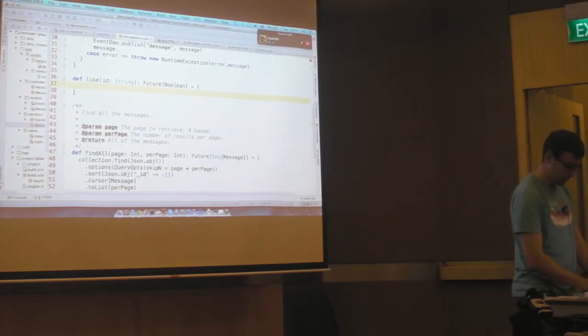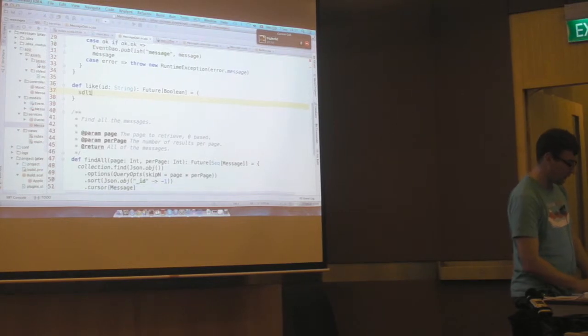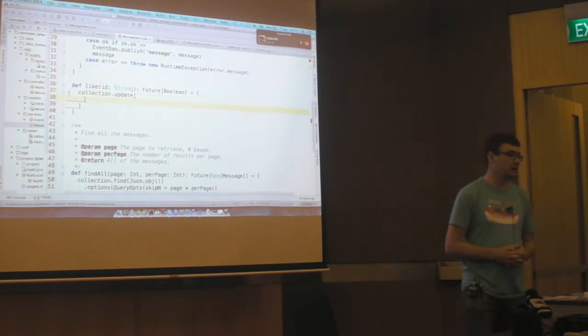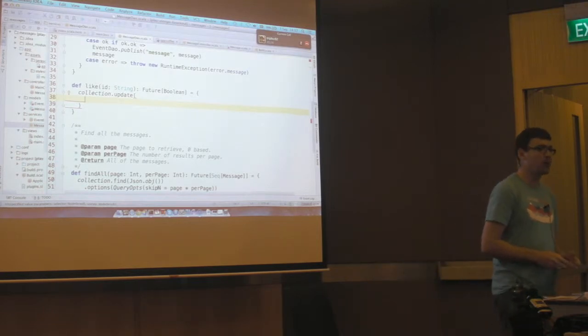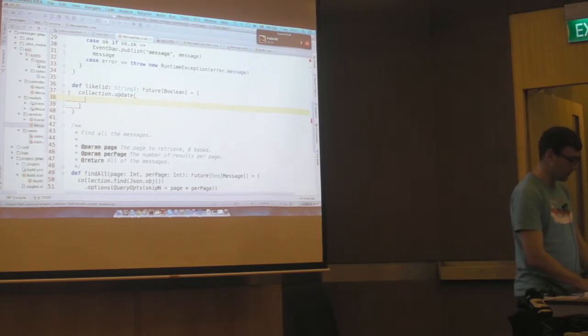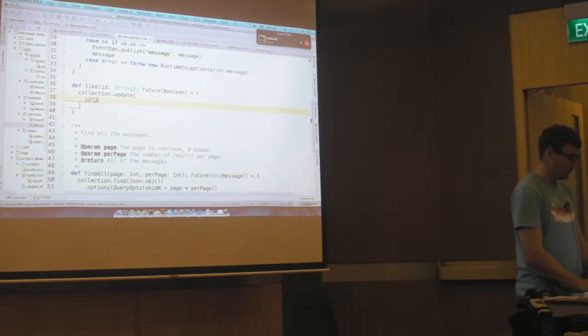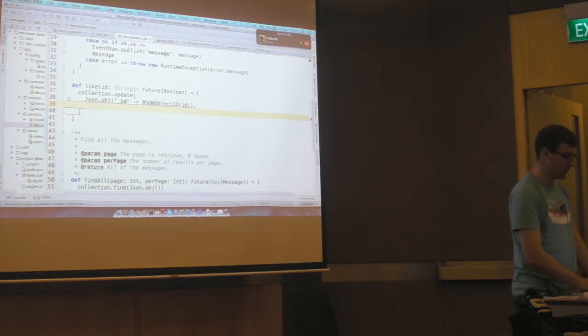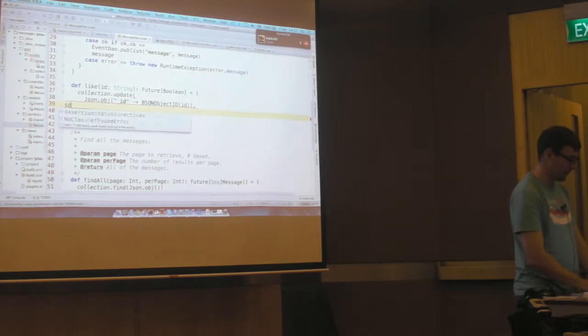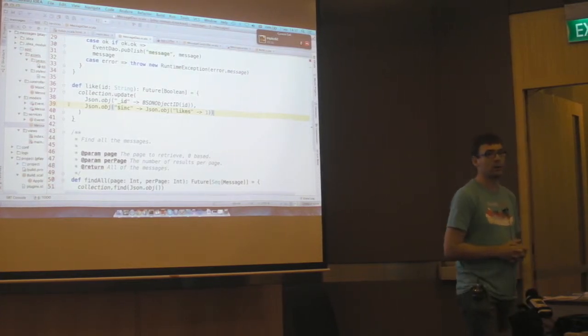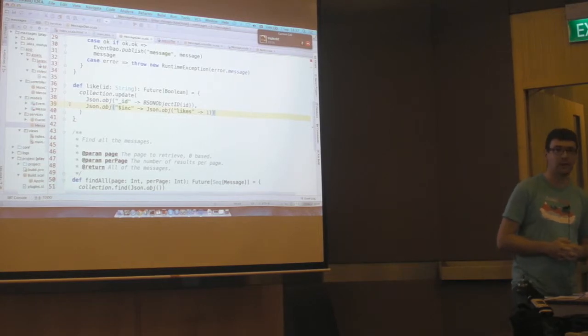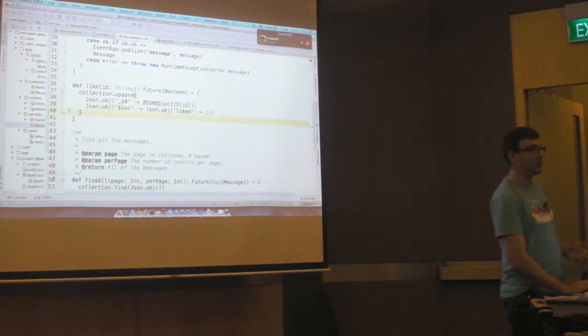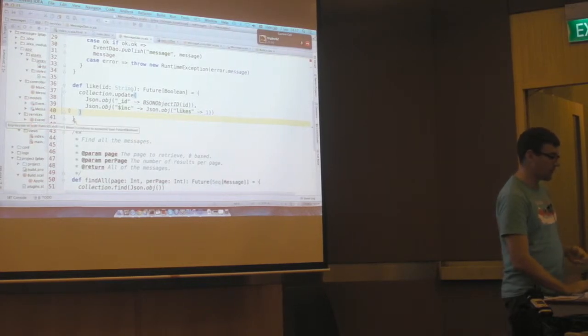So the boolean is going to be true if it found the message with that ID or false if otherwise. So now we're going to call an update call on MongoDB. So MongoDB supports atomic updates. The first thing you need to pass to it is a query string for what to update. So the query is the object with an ID that matches the ID that we just passed in.